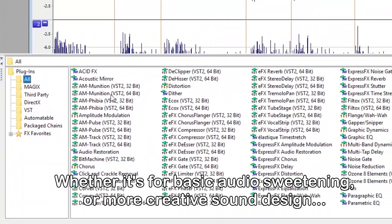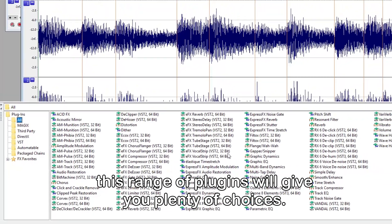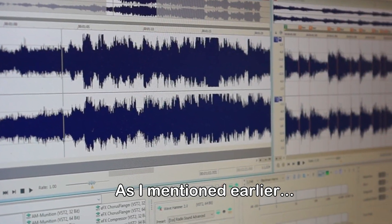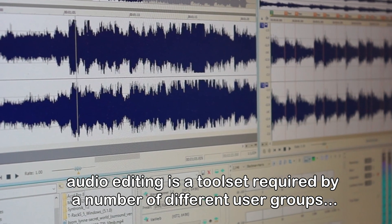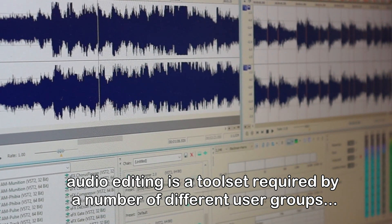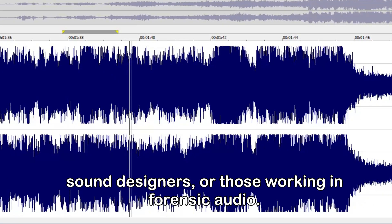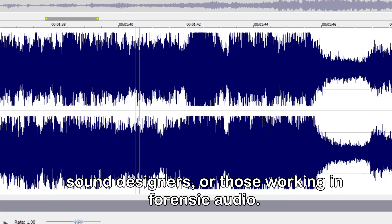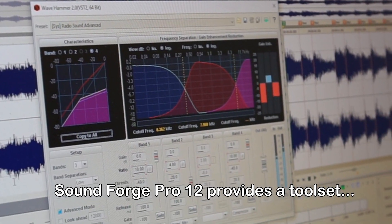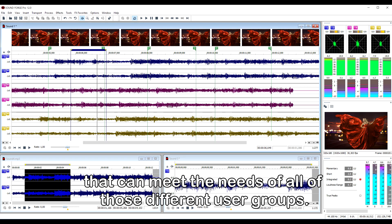Whether it's for basic audio sweetening or more creative sound design, this range of plugins will give you plenty of choices. Audio editing is a toolset required by a number of different user groups, including musicians, those working on audio for film or television, sound designers, and those working in forensic audio. SoundForge Pro 12 provides a toolset that can meet the needs of all of those different user groups.